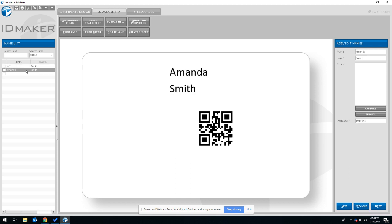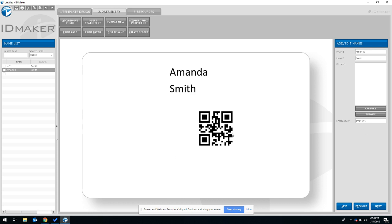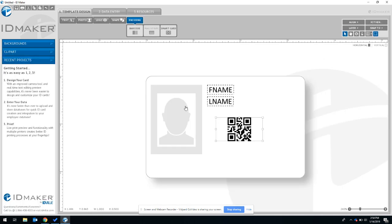Now you will see if you look closely, you'll notice that the QR code is changing because their employee number is different. Now you have officially encoded a QR code.